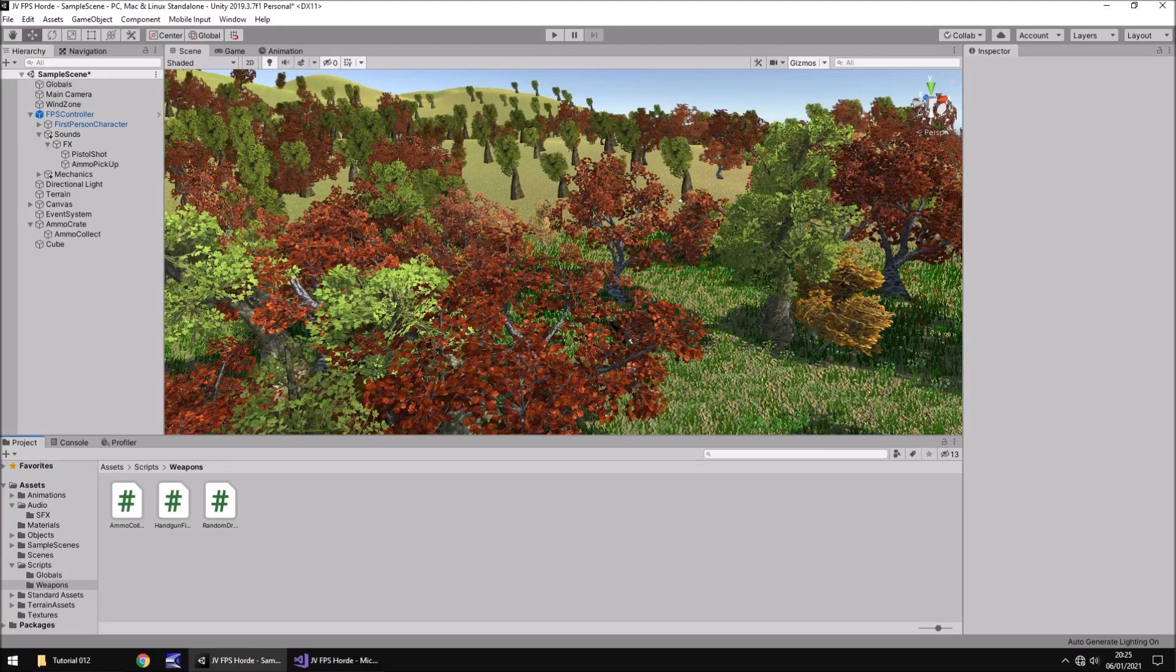Hello there, I'm Jimmy Vegas and this is how to create an FPS battle horde game in Unity and welcome to episode 12.